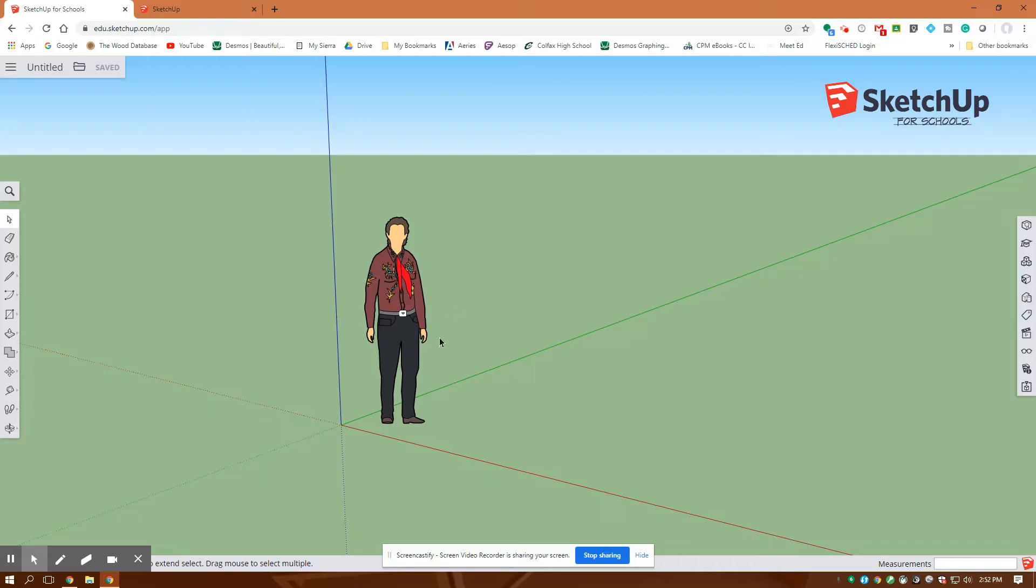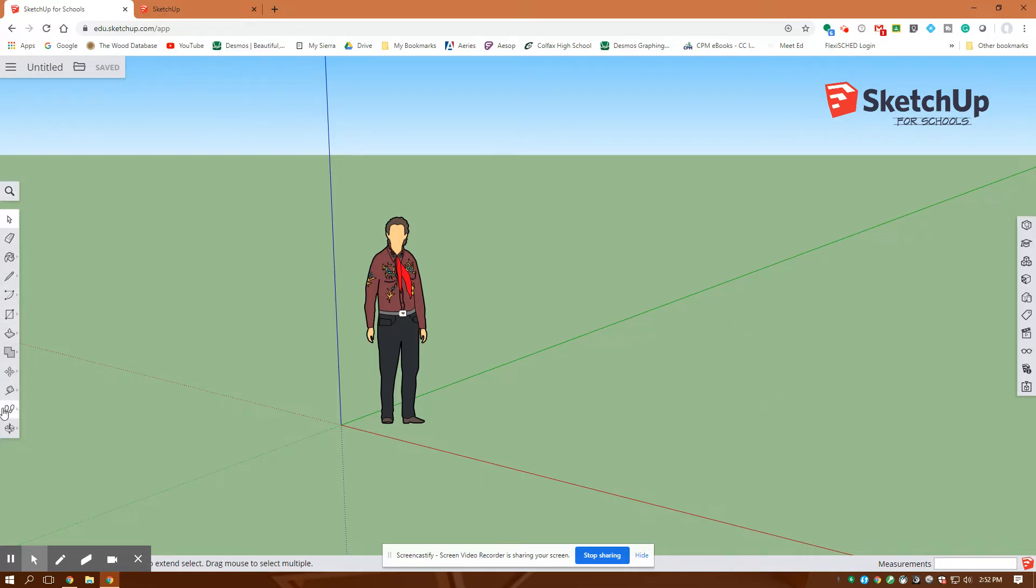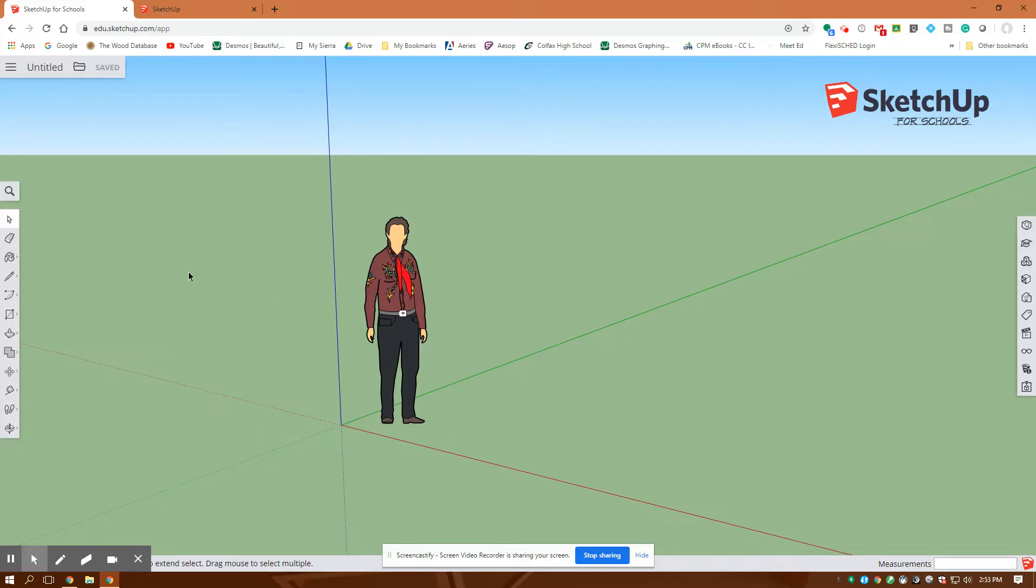It puts a guy in here or a girl in here to give you perspective of how big your drawings are. These are your x, y, and z axes. These are all positive space here, and then this is where you're going to start drawing. You could save these files in your Google Drive, and then if you want to submit them, you could just submit that file in Classroom.